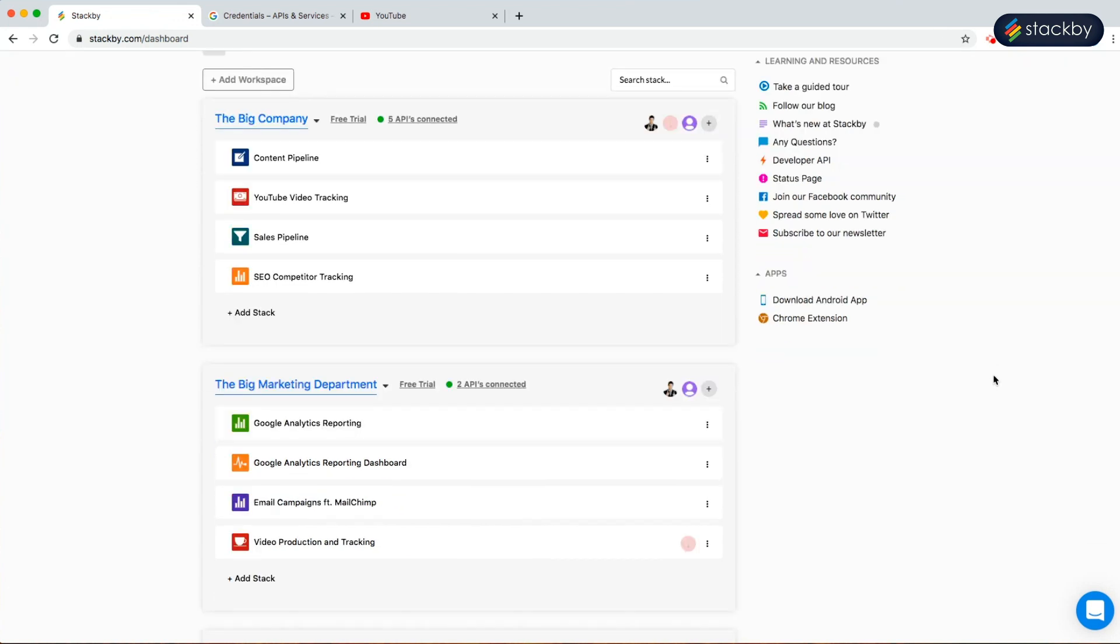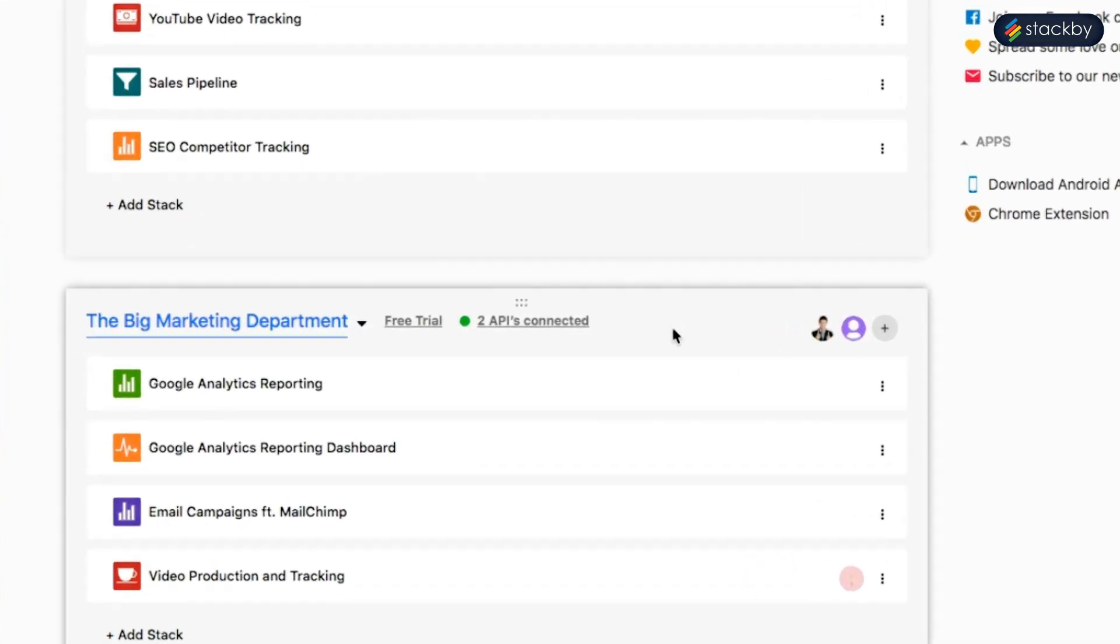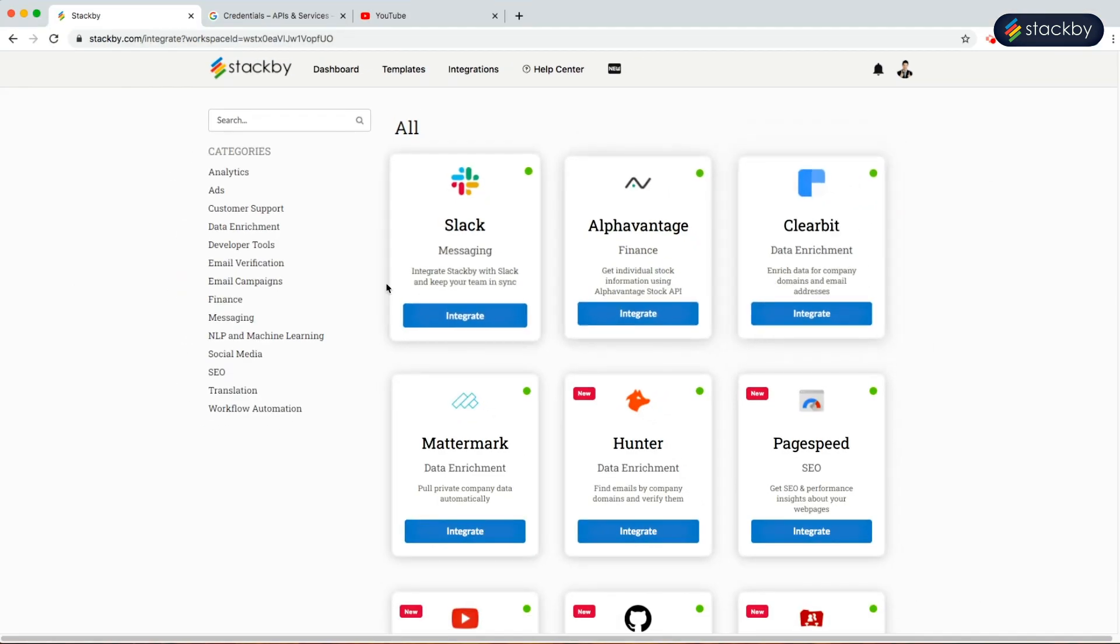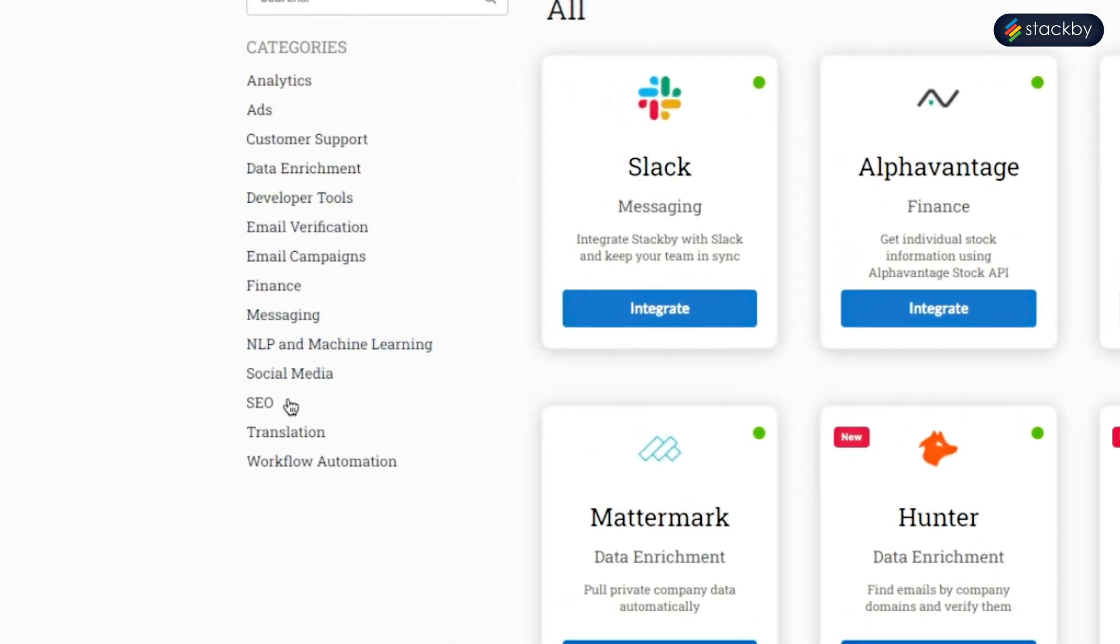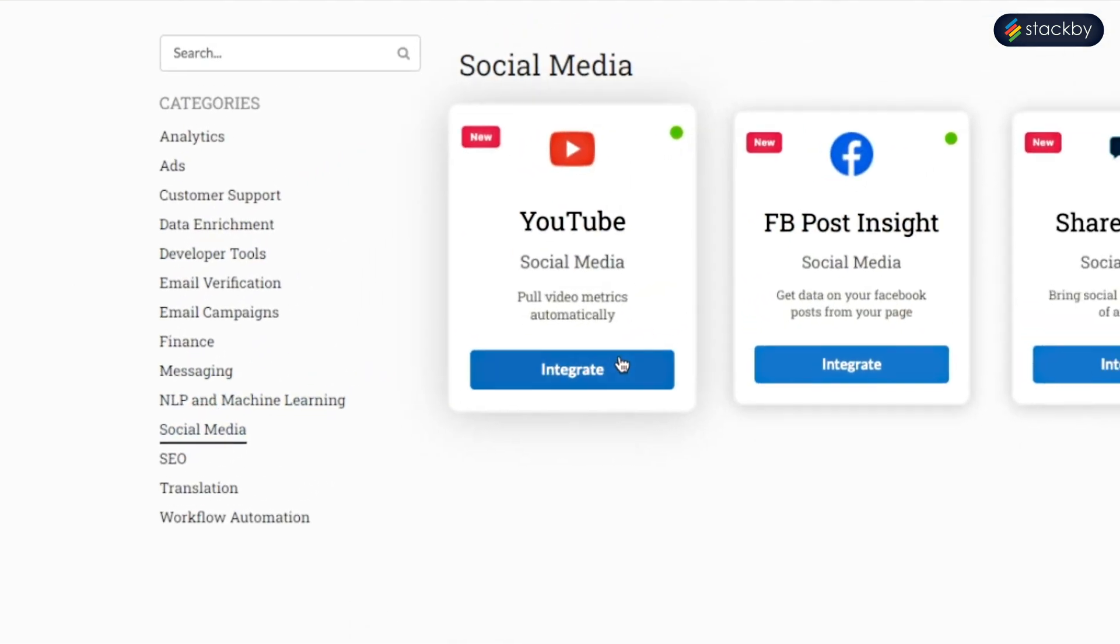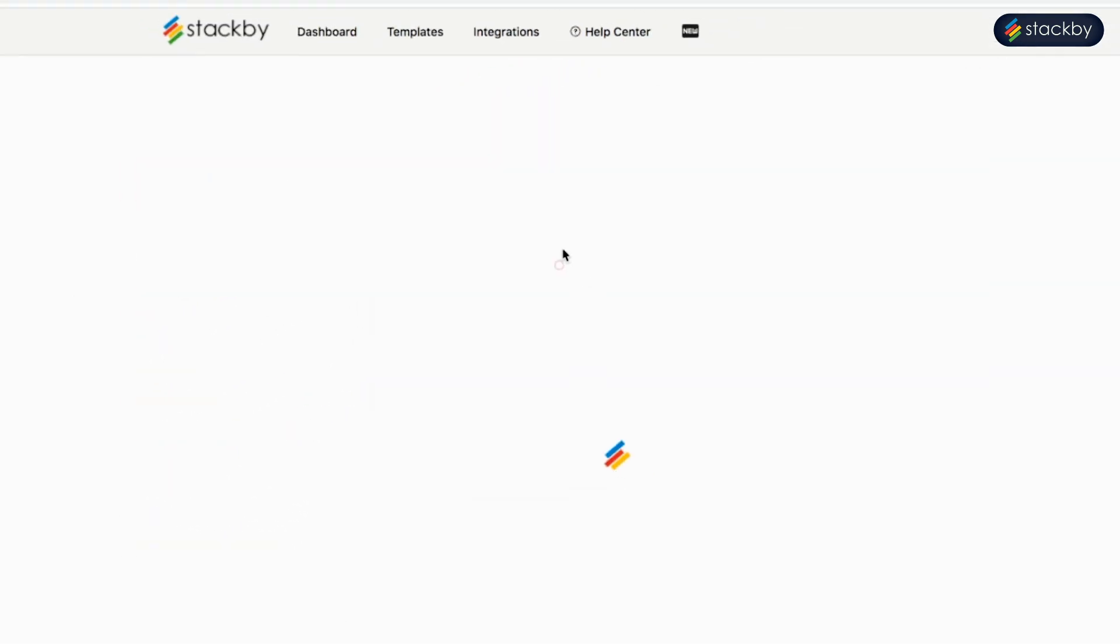In this one, first we will connect to an API, select social media, integrate to YouTube.